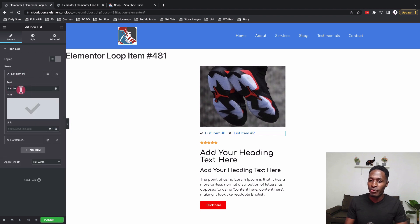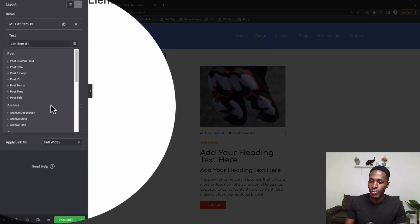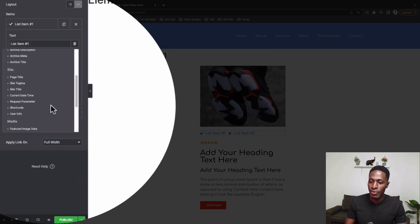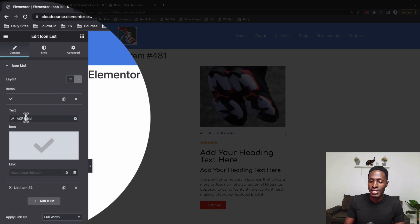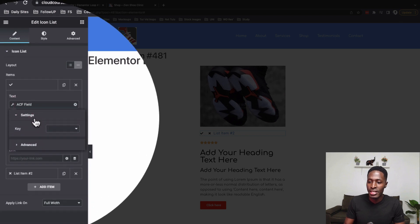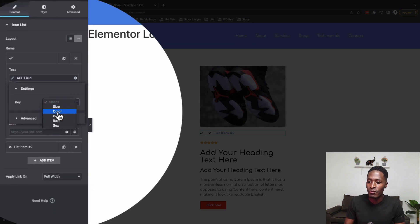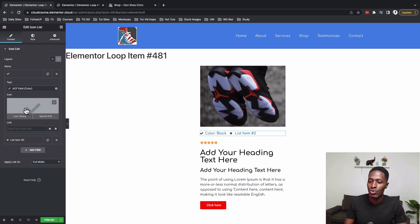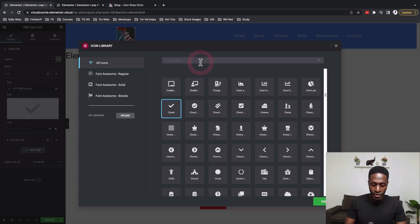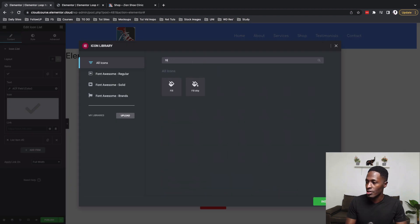For color, I'll select this list item and come over to the text, dynamically referencing it to an SCF field I created. That SCF field has a key of 'color'. I'm adding a before-text label of 'Color', and I'll pick the fill icon to accompany it.